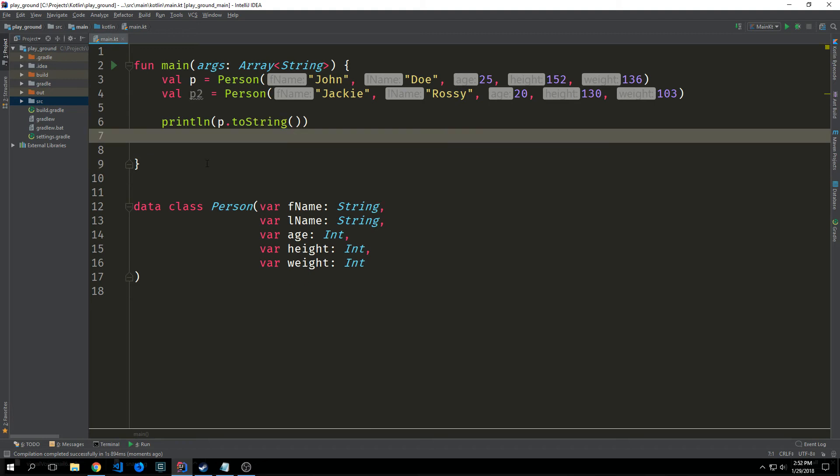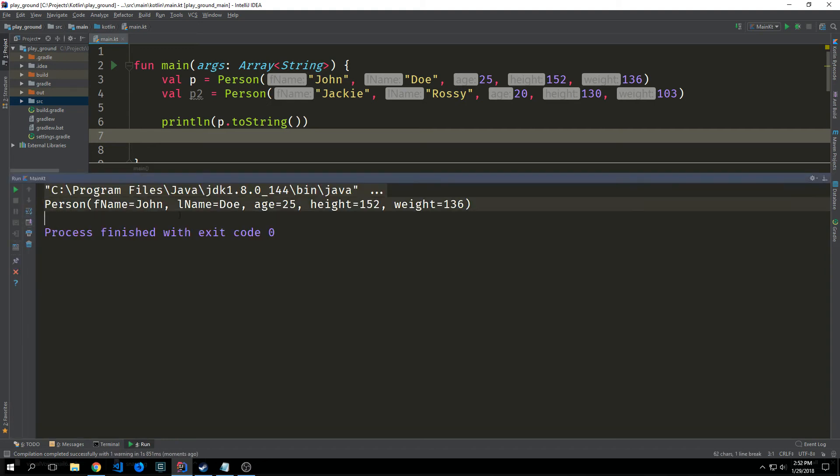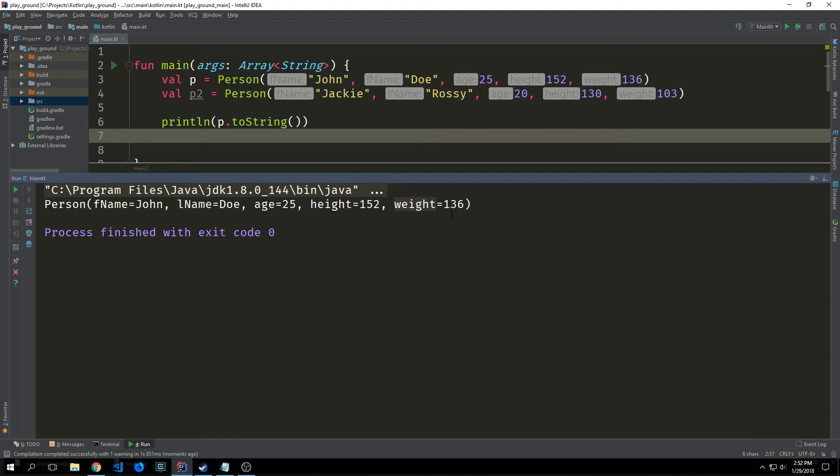We also have the toString method which will give us a string representation of our object. And so this essentially is like allowing us to debug our object. We can see here that we have our person with a first name of john, a last name of doe, age of 25, height of 152, and weight of 136.